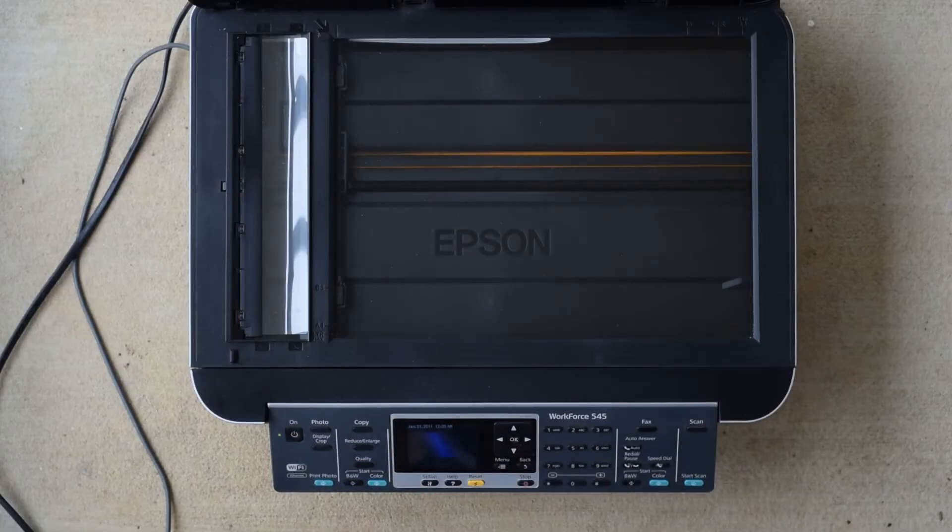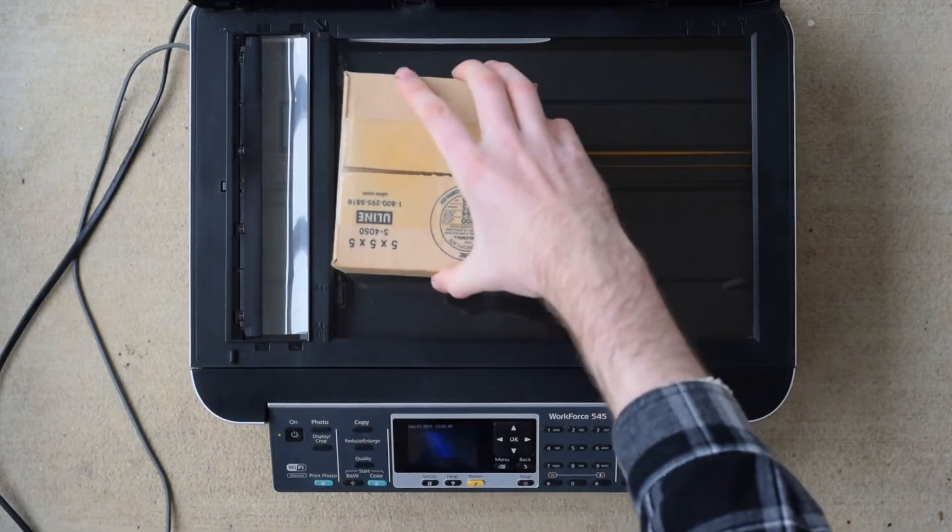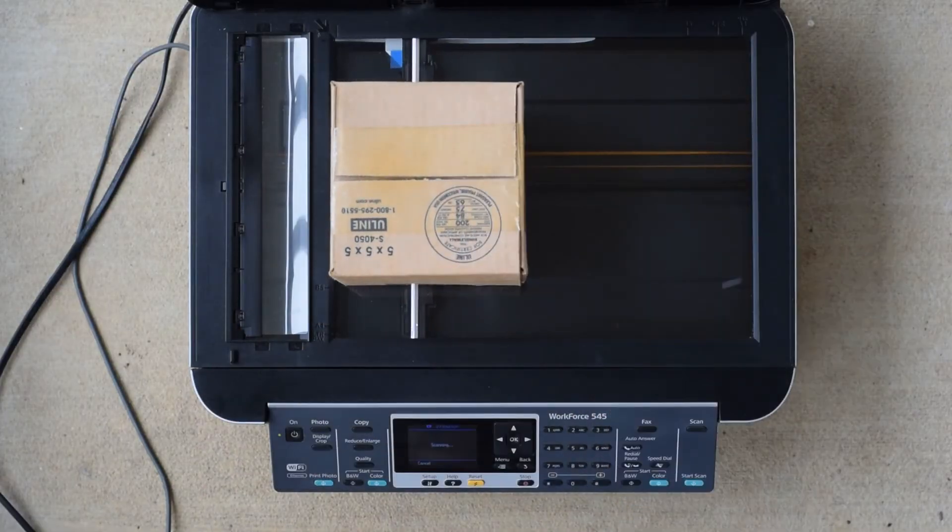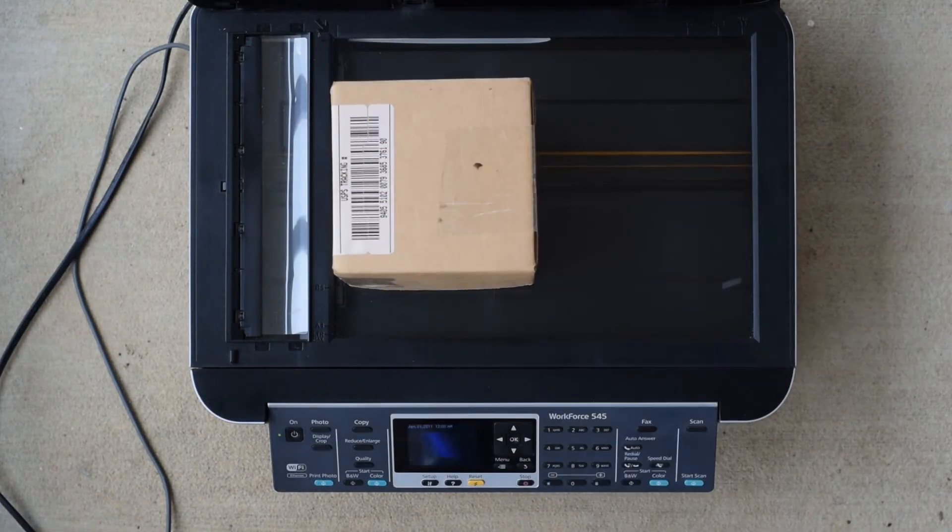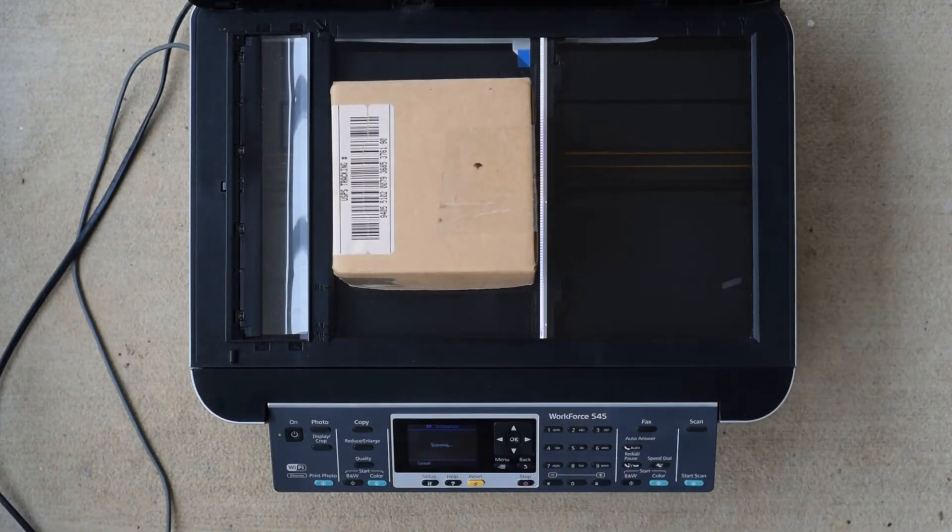I'm going to demonstrate how this works with this cardboard box. All you have to do is scan each side one at a time. Since there are six sides, we'll end up with six separate images.